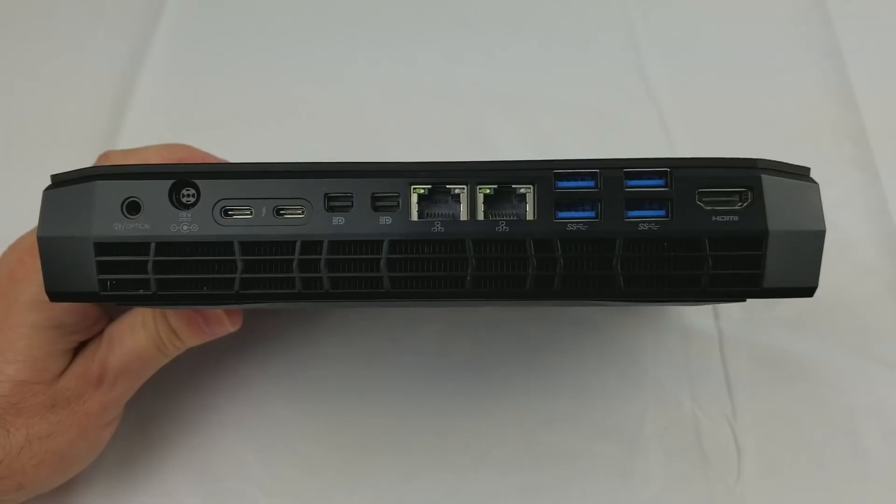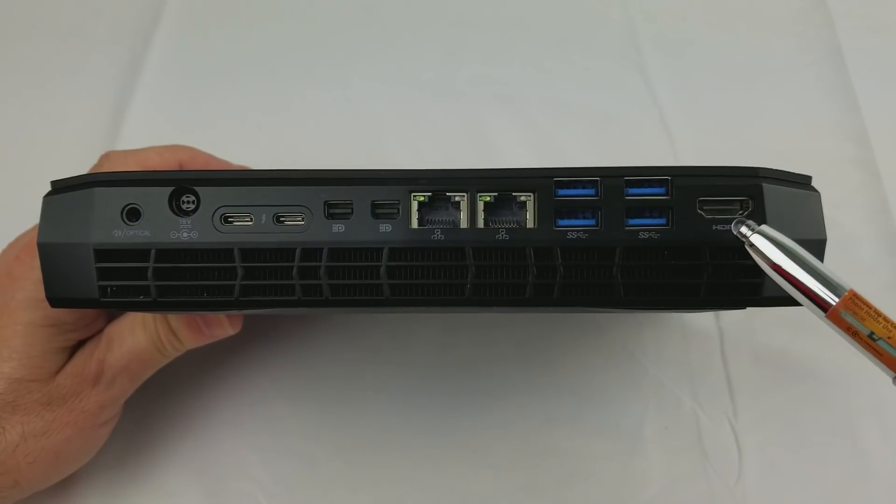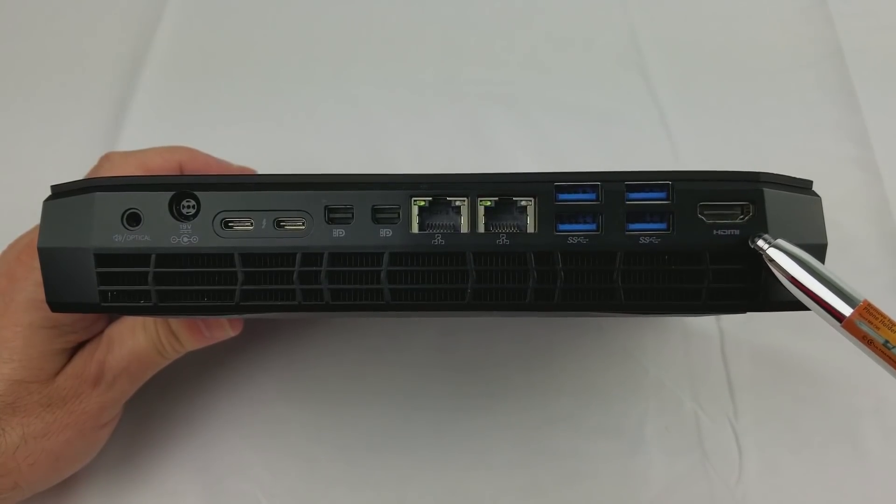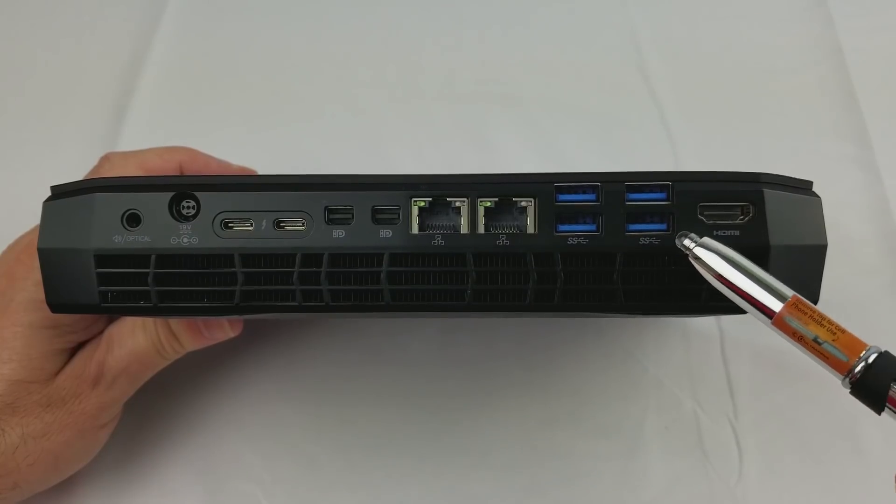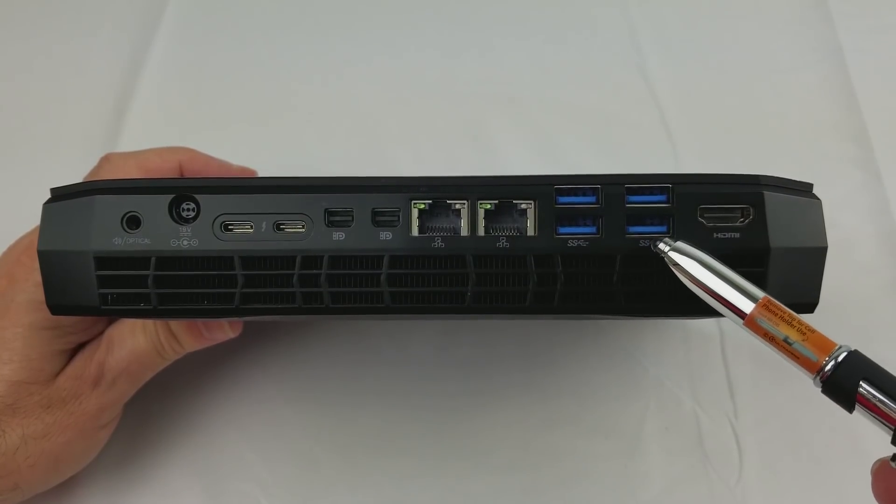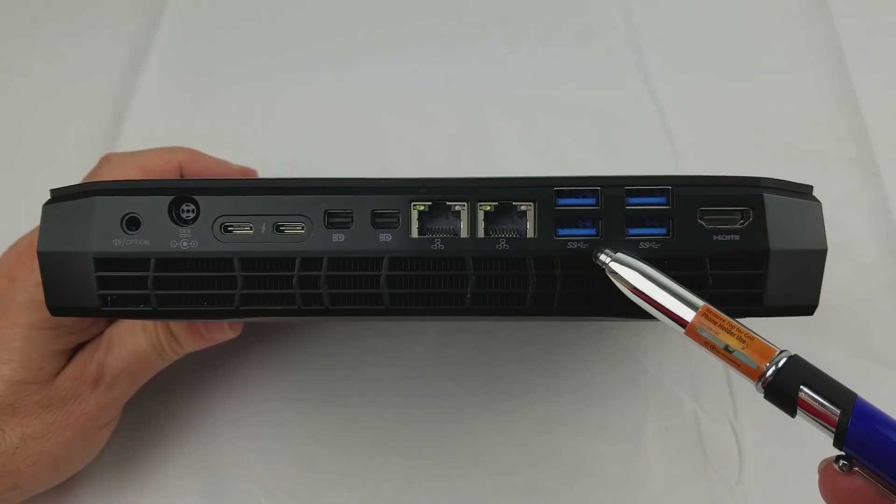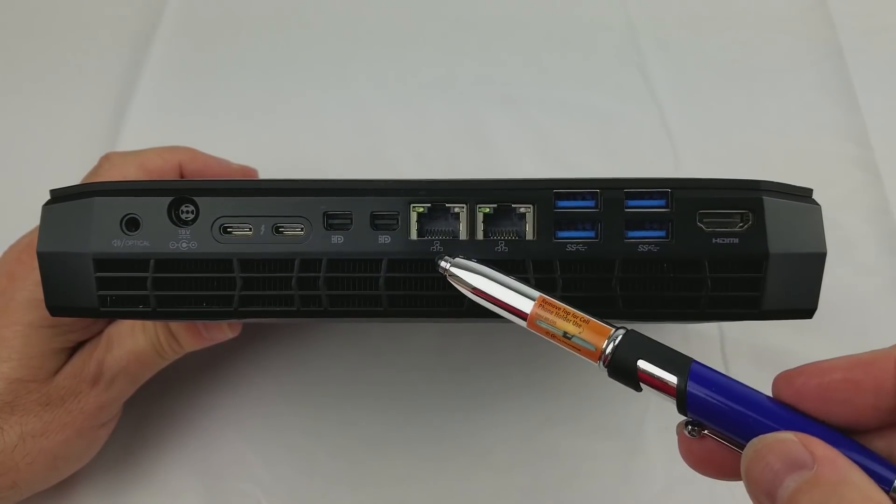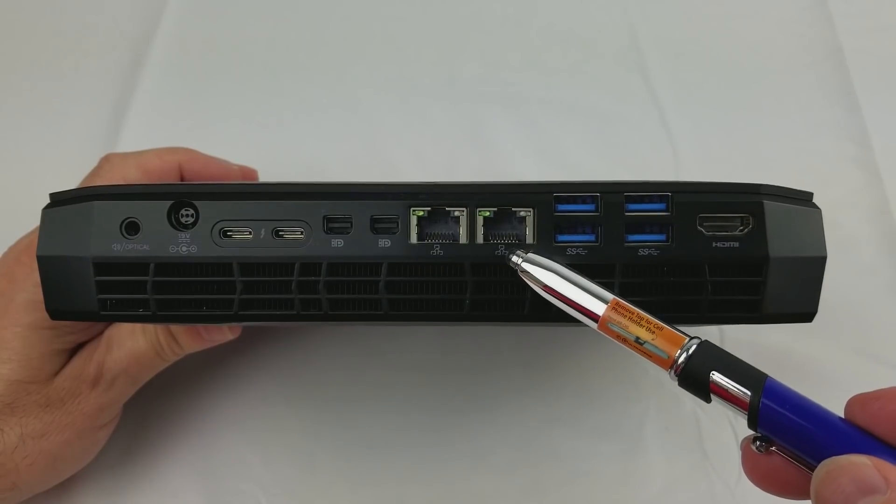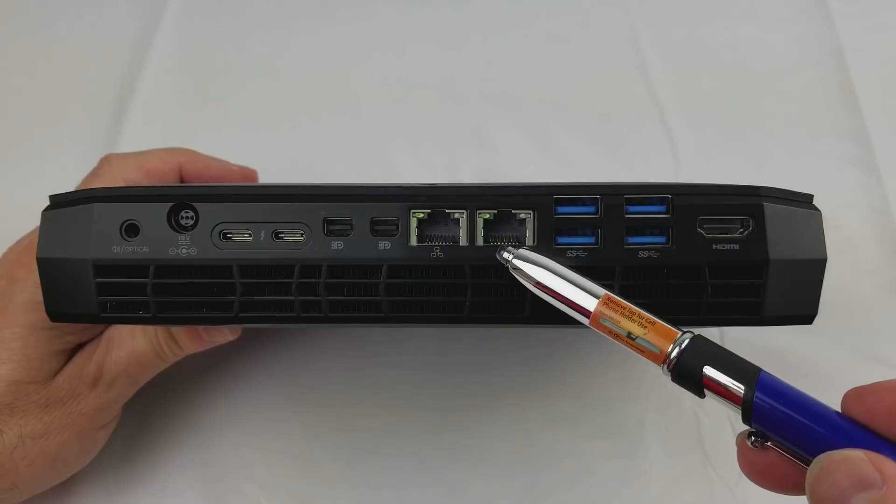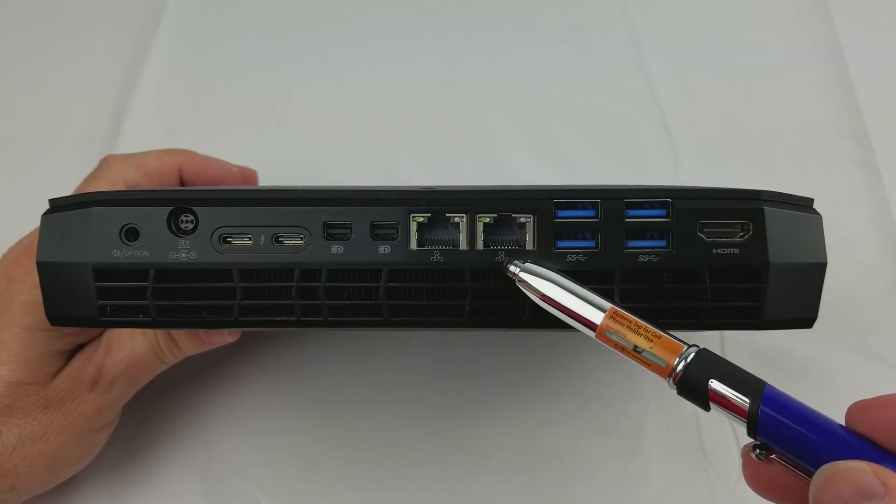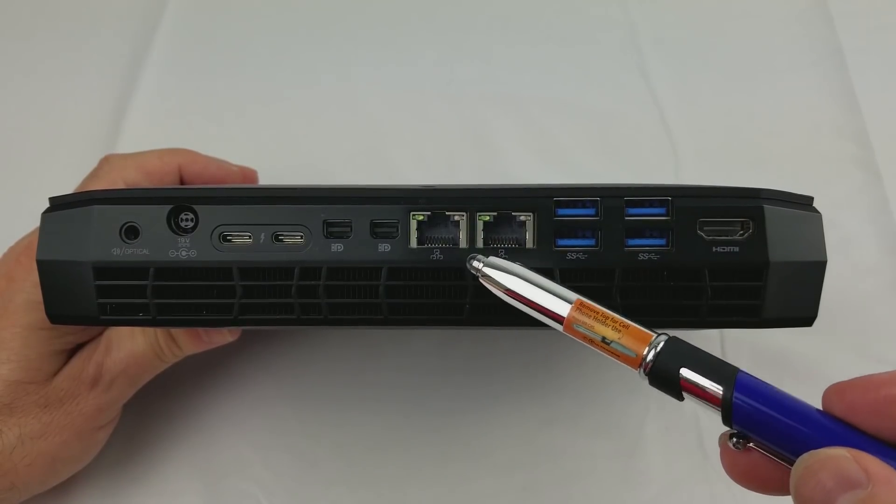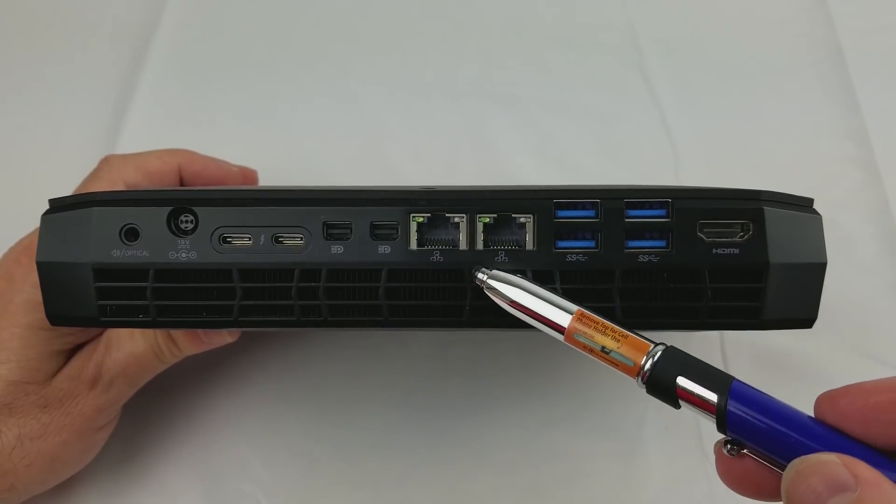Continuing on with the back, starting from the right side we have an HDMI 2.0 port that supports 4K at 60 Hz. We have four USB 3.0 Type-A connectors at 5 gigabits per second. We have two gigabit Ethernet port RJ45 connectors. One is built into the chipset and the other is a discrete gigabit Ethernet chip. Intel claims there will be server drivers for both ports.